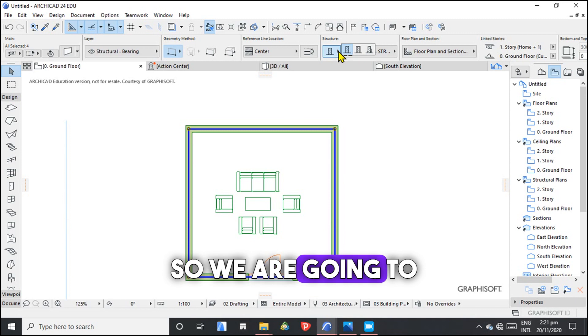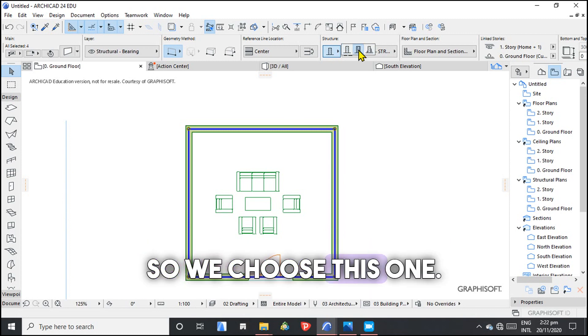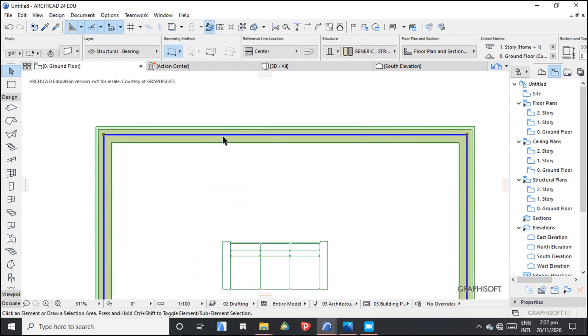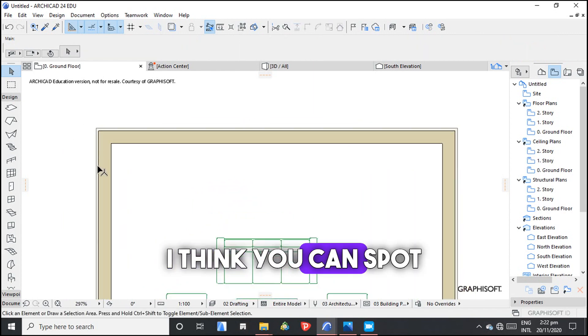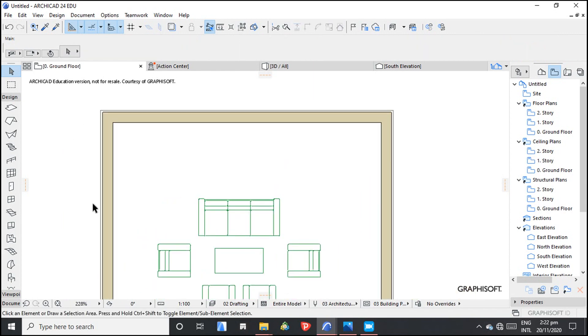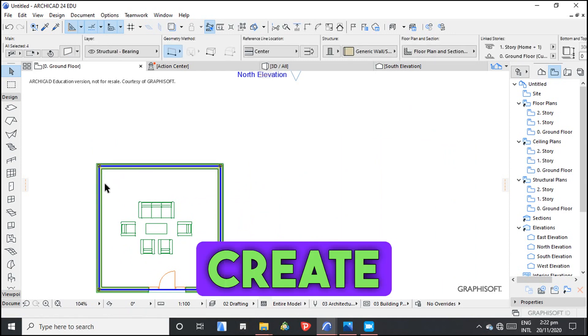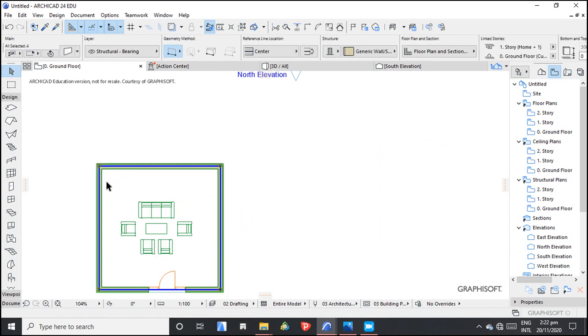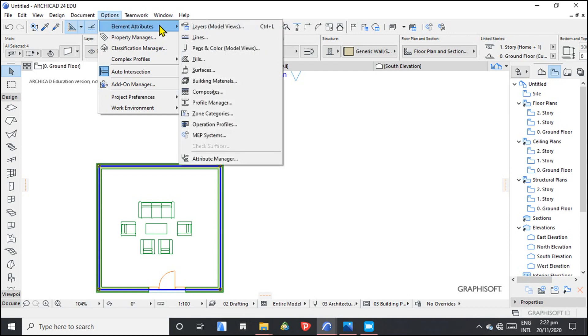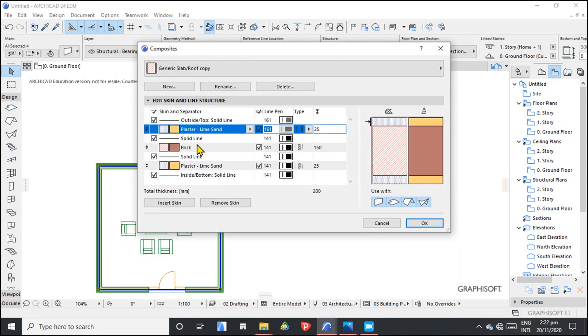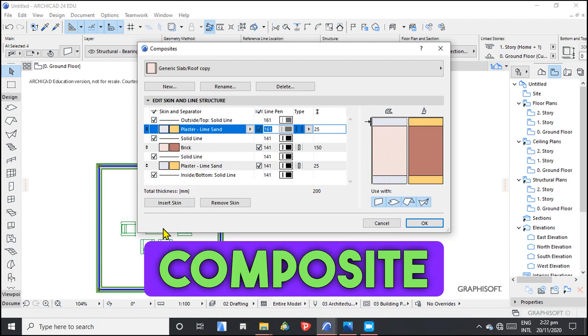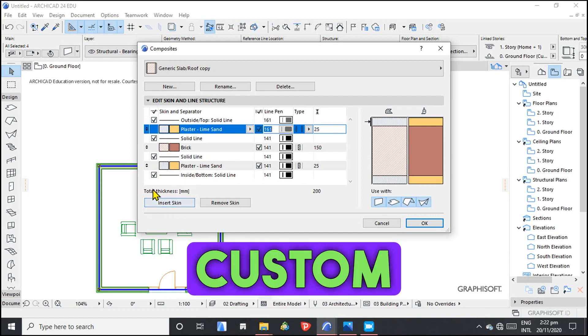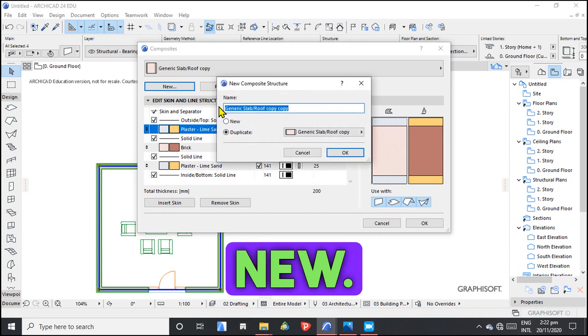We are going to create a composite wall, so we choose this one. I think you can spot the difference now. To create a composite wall we go to Options, Element Attributes, then Composites. We want to create a new composite wall and a custom composite wall, so we click Create New.